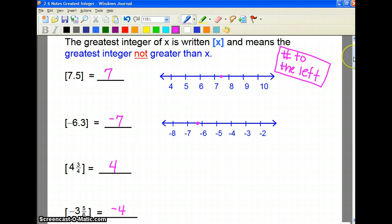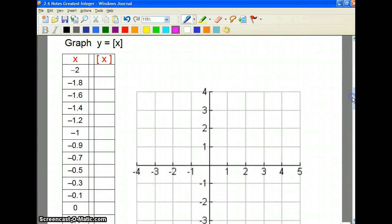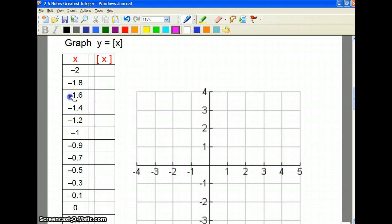Now what we're going to do is use this information to graph greatest integer functions. The parent graph, or the most basic one, is y equals the greatest integer of x. To do these problems we're going to make large charts, and within the charts we're going to pick any numbers we want — but we like to pick a whole bunch of decimals in between whole numbers. Starting with negative 2: what integer is to the left of negative 2? Well, it is an integer, so its answer is itself.